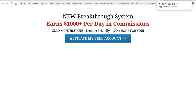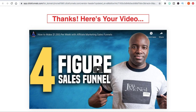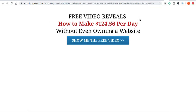I've actually done a couple more templates that I'm going to show you, and you guys can get these — they'll be in the share link below this video. Here are two different squeeze pages that convert very well. This one says: 'Free video reveals how to make $124.56 per day without even owning a website.'